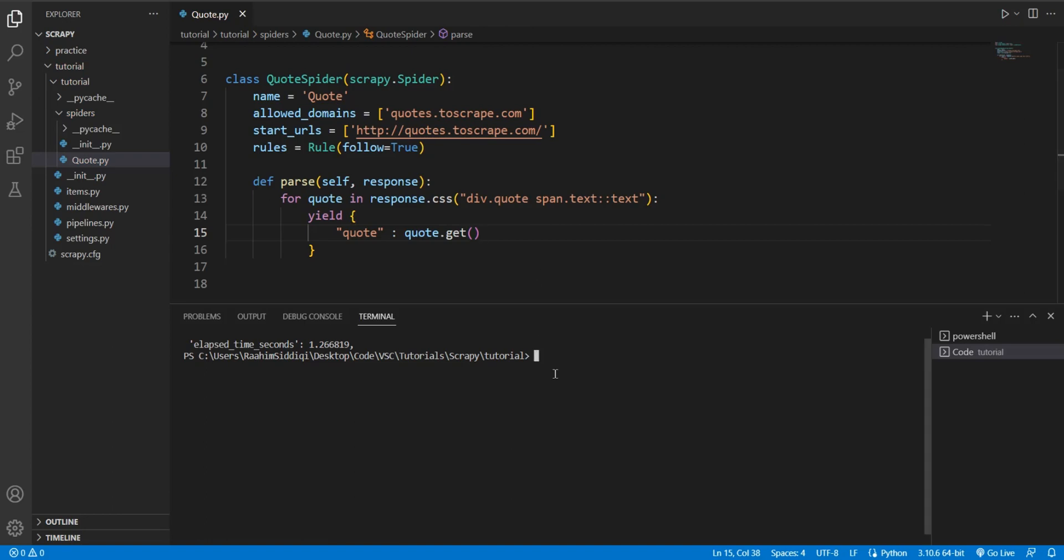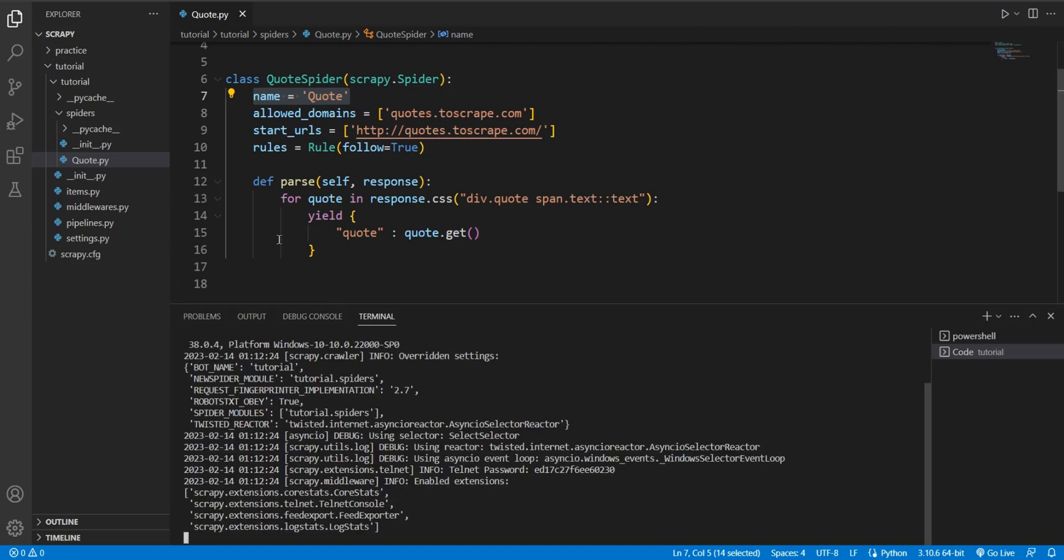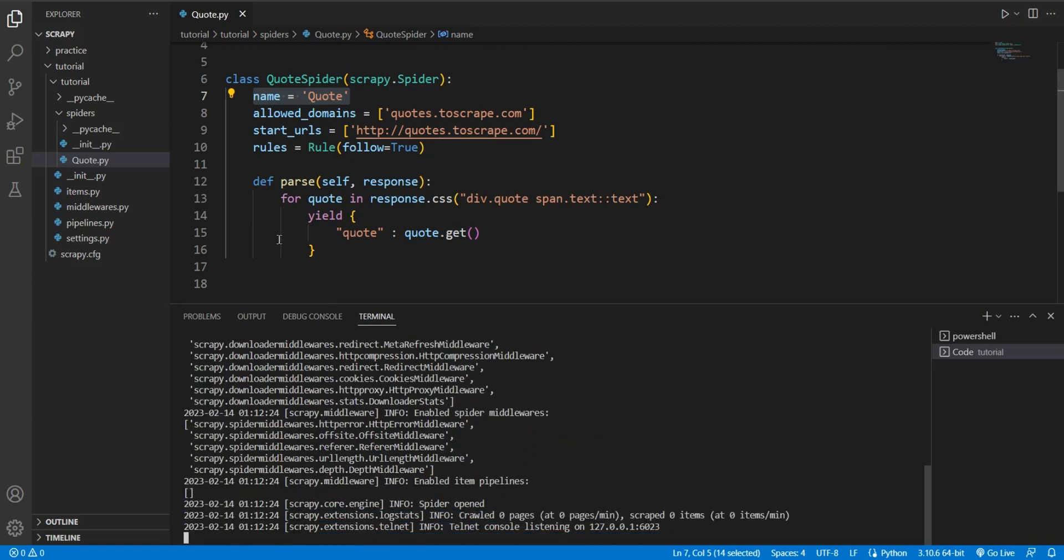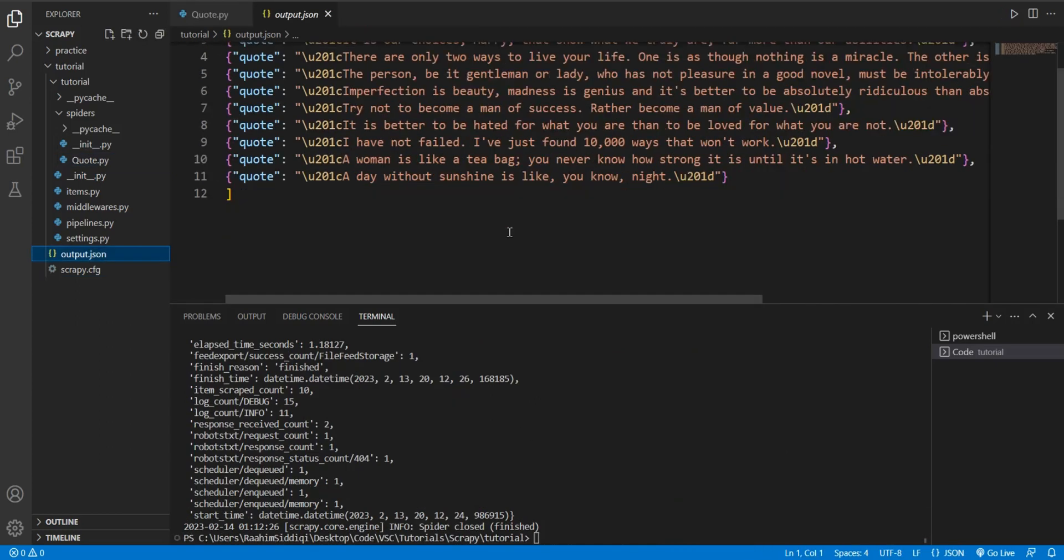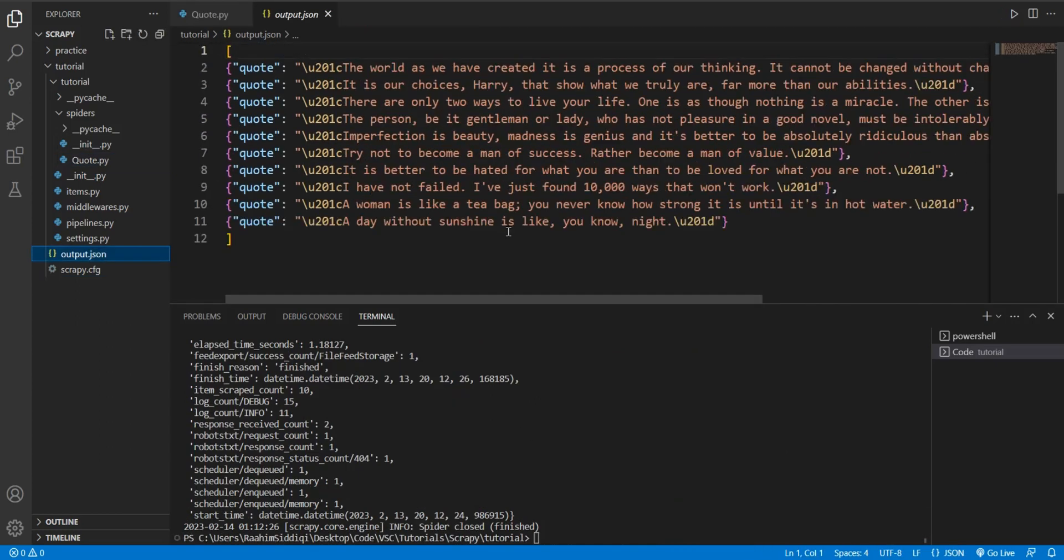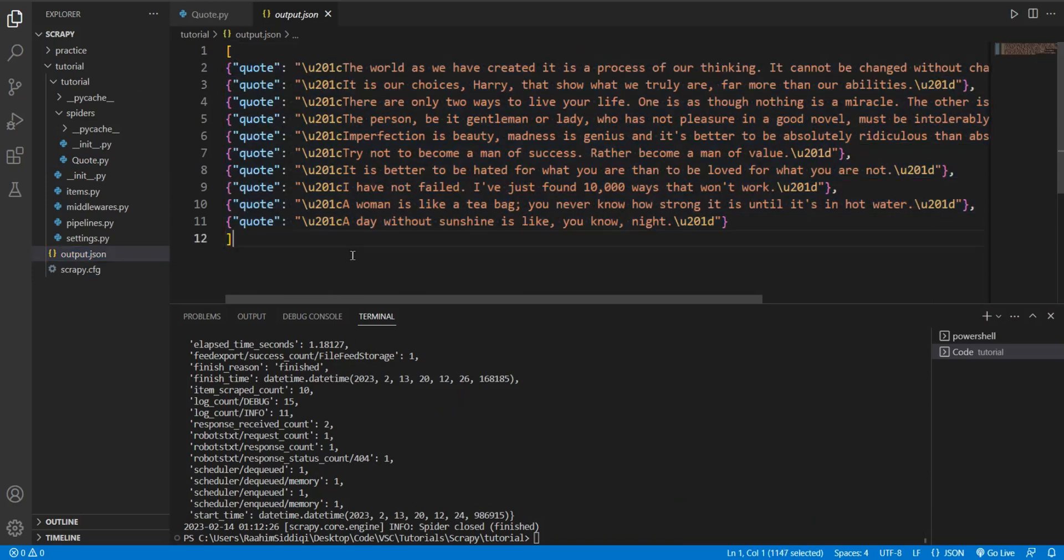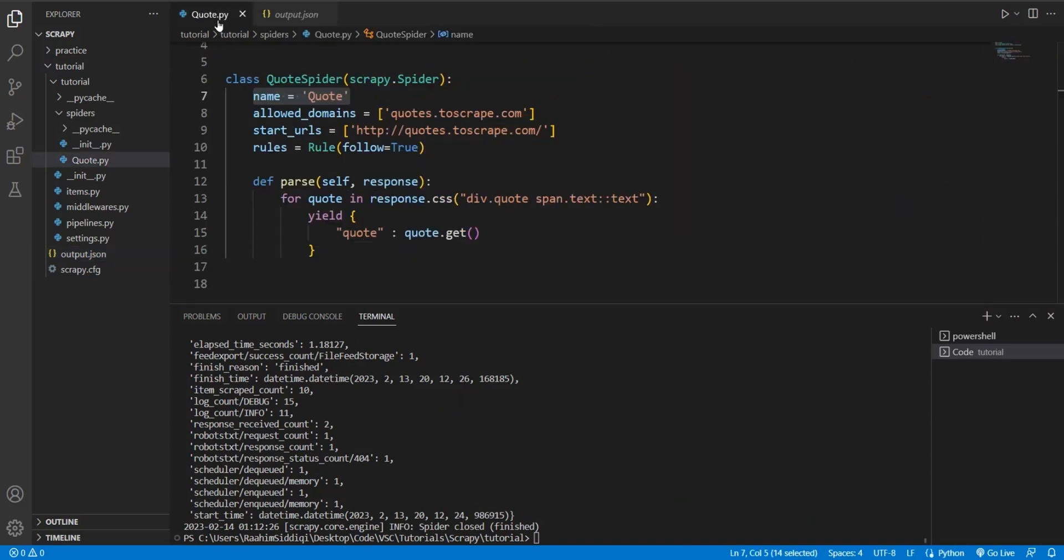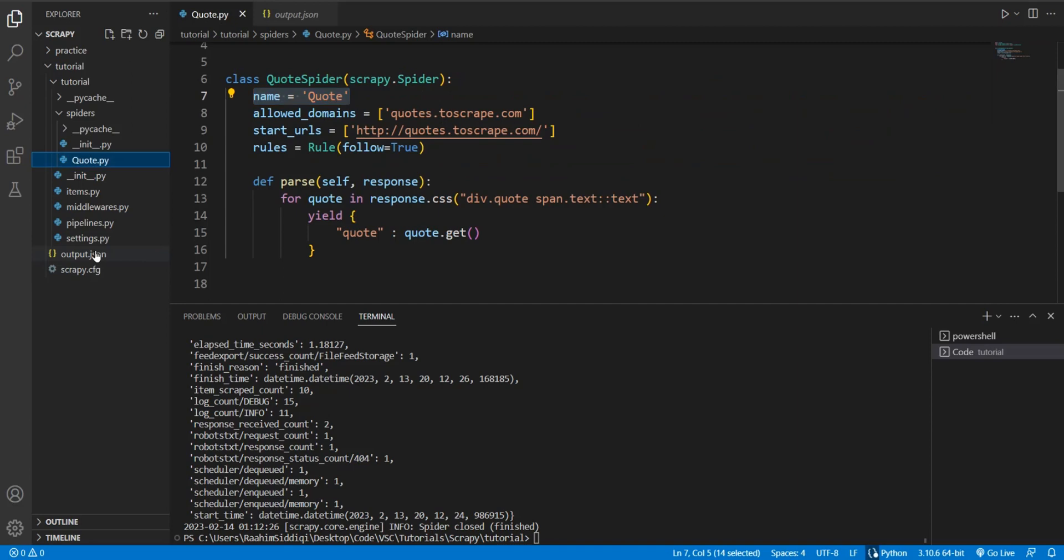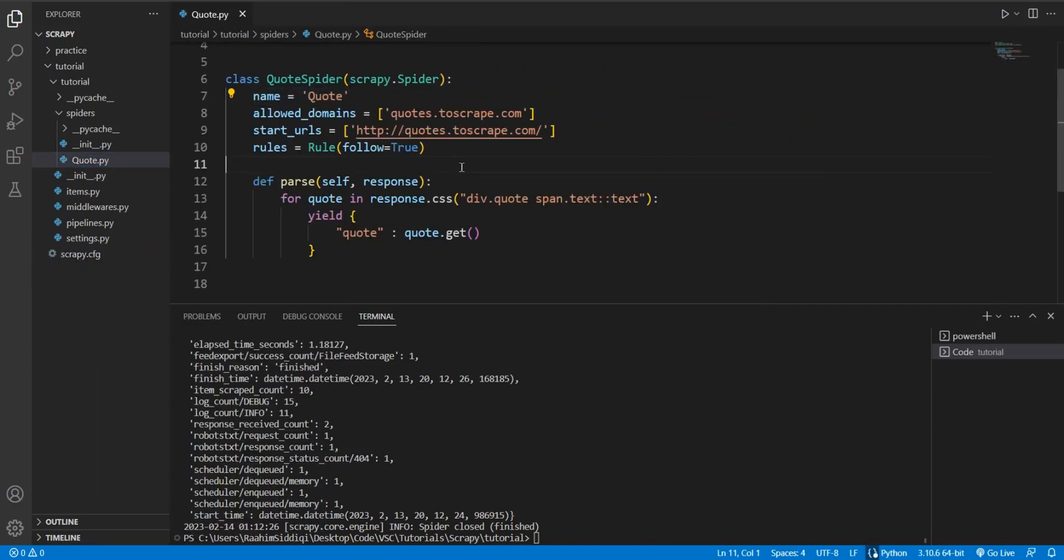Now let's do scrapy crawl quote - quote is the name of my spider. Then we'll do dash O output.json. And now this should get all of the quotes from the first page. Here we have all of the quotes from the first page.